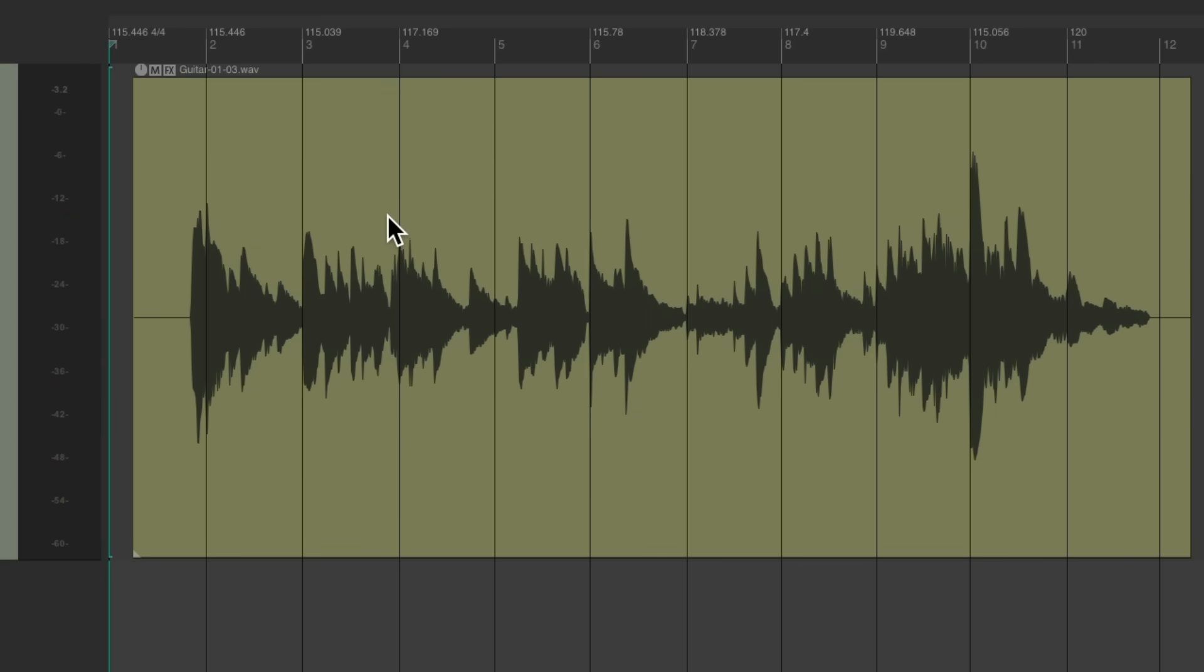We could see the different tempos we played and just kind of average it out to what we prefer. It gets slower. We could just choose 115, maybe 116, or go faster at about 118 based on what we played.